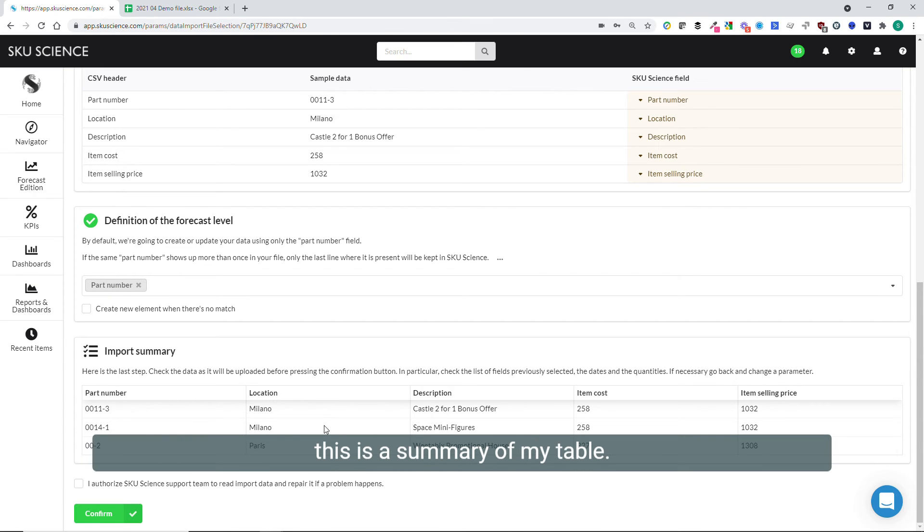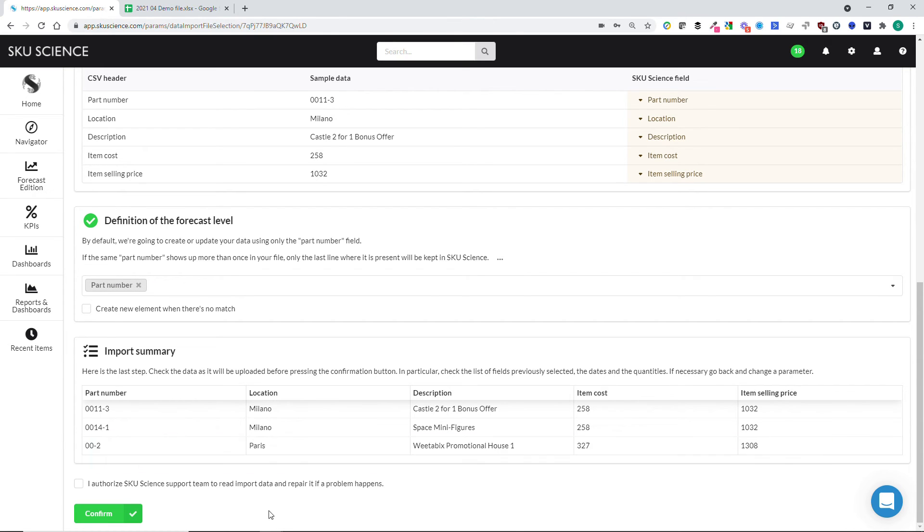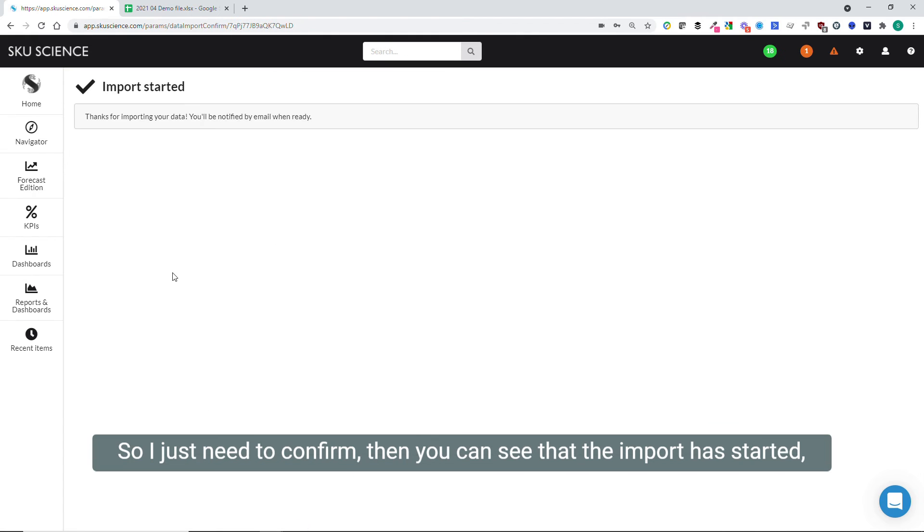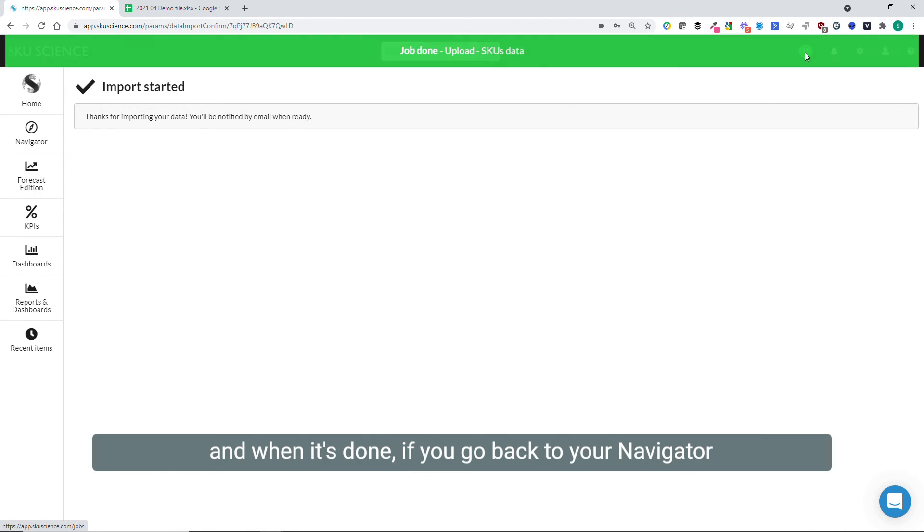Here, this is a summary of my table, so I just need to confirm. Then you can see that the import has started.